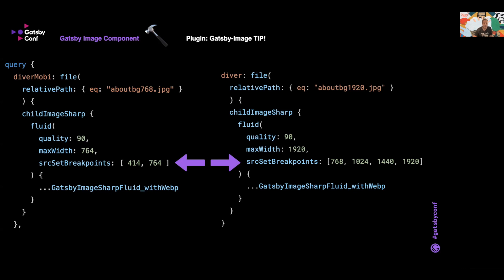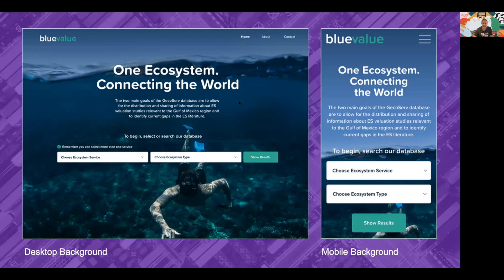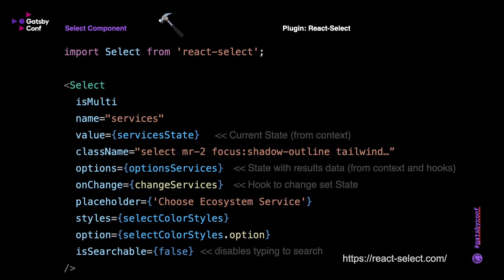Here's the desktop background image which is rather large, and then a screenshot of mobile with a smaller background image. For the search select widget, we used React Select as it is fully featured and could be styled easily.